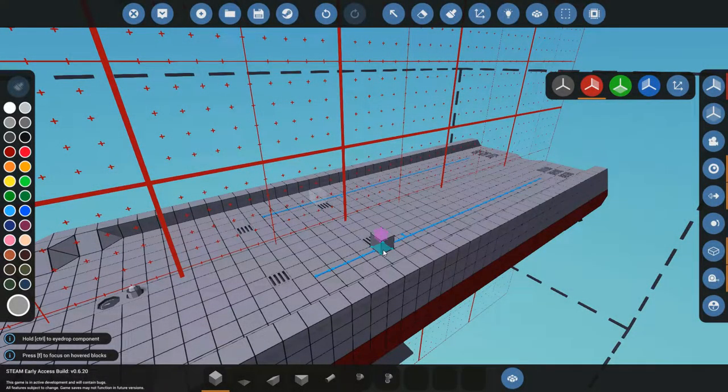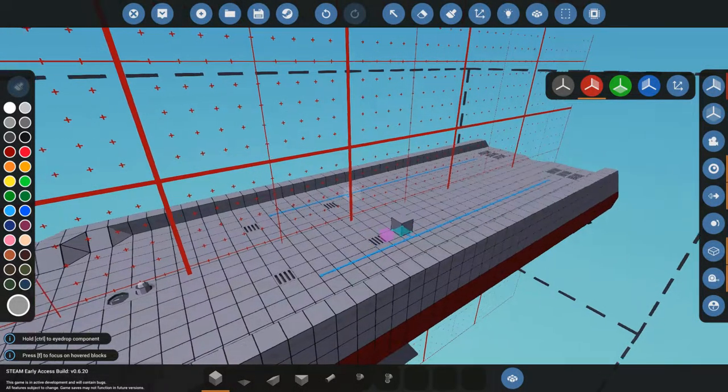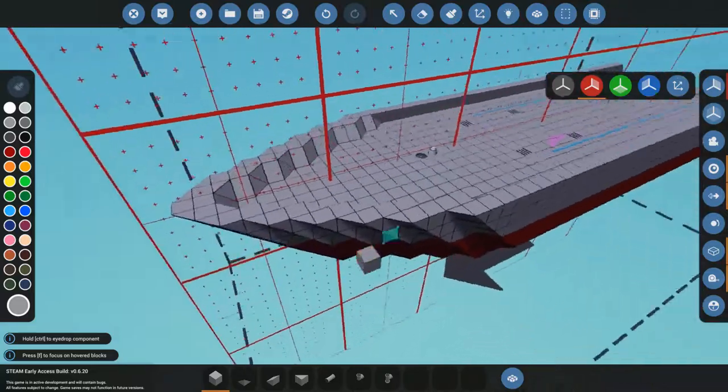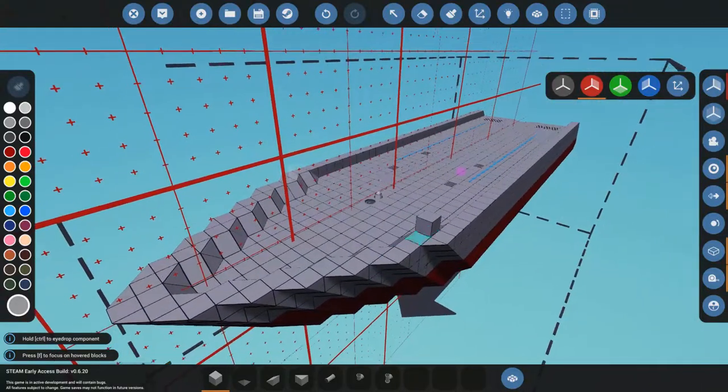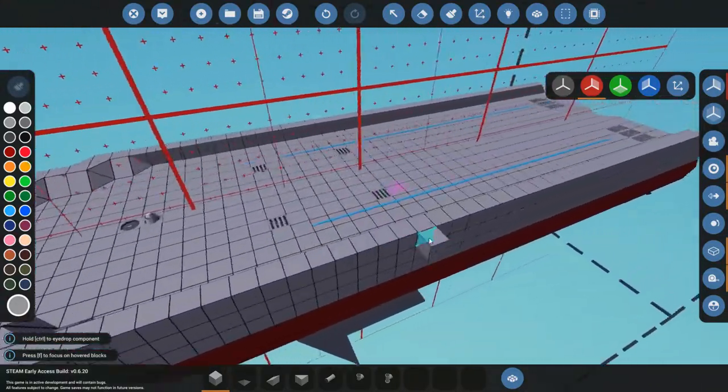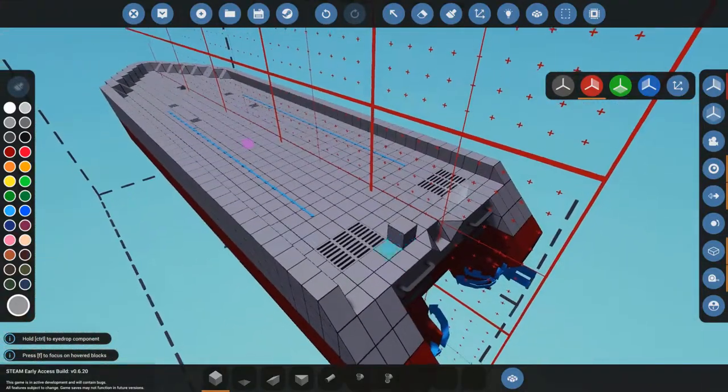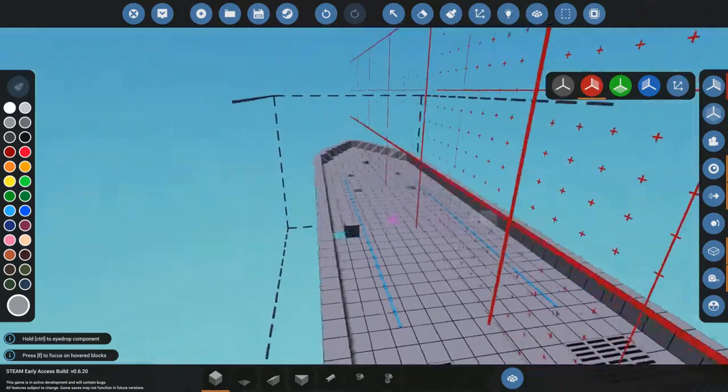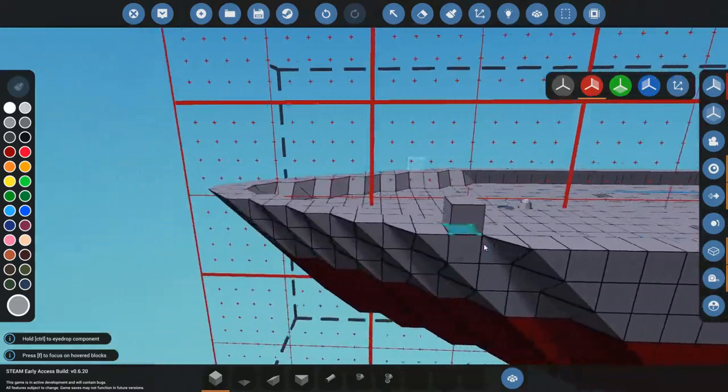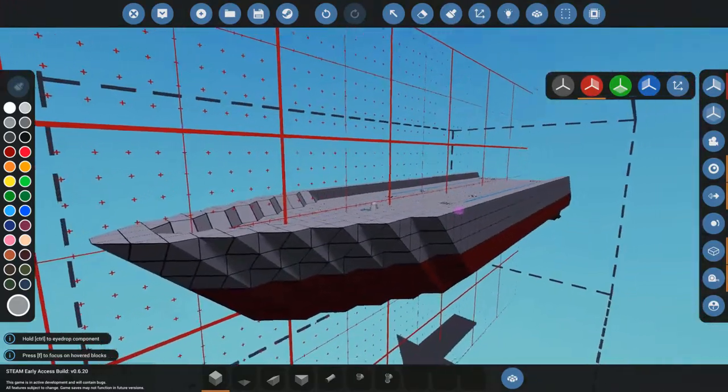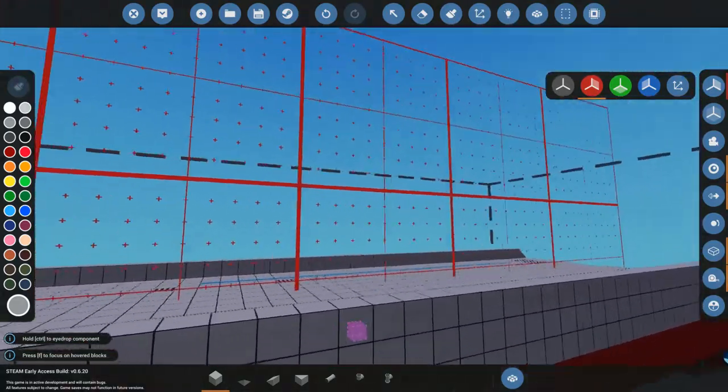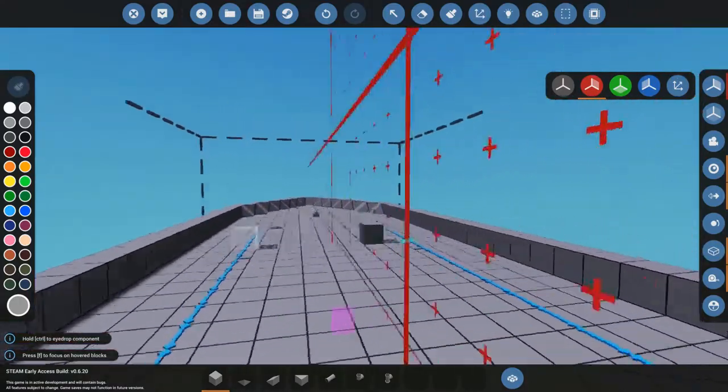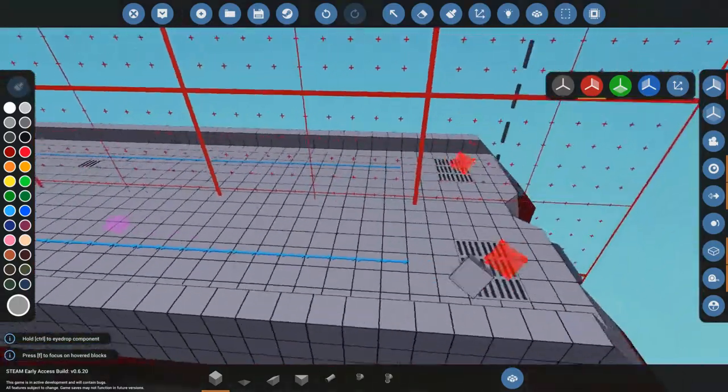Hey guys, welcome back to Stormworks. So today I'm going to be showing you guys how to pimp out your boat and add all the stuff that you would see on a workshop boat and on a real-life boat. Let's get right into it.